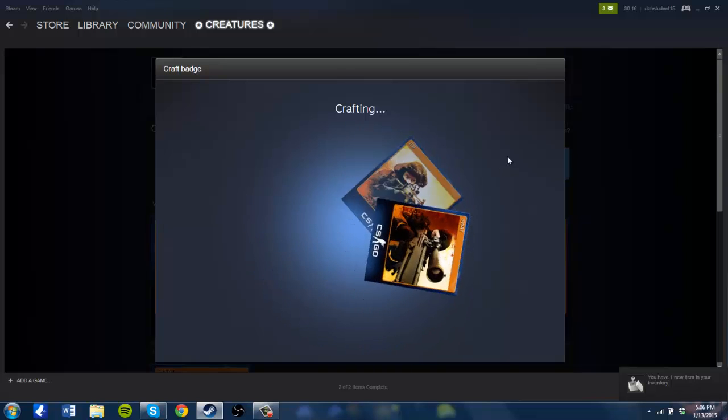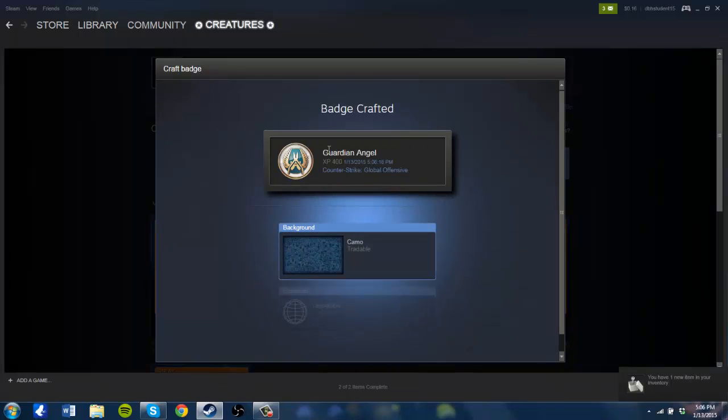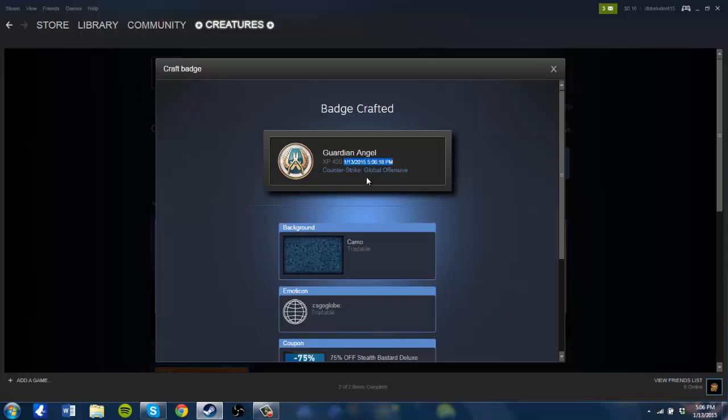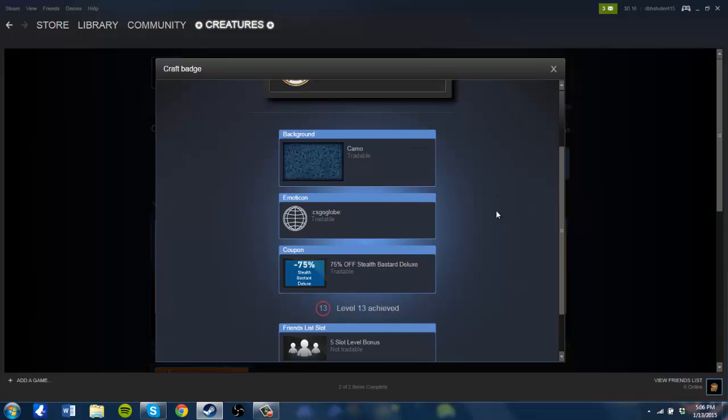You see here, Guardian Angel XP 400. I achieved this on January 13th 2015, 5:06 p.m. You also get a couple of other things that I didn't mention before, like a background that you can use on your Steam profile.